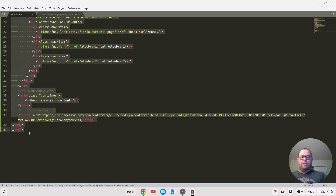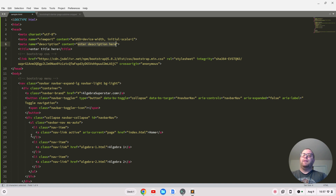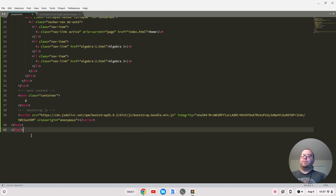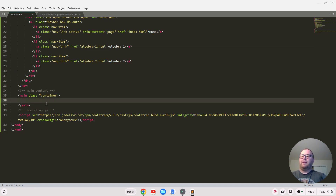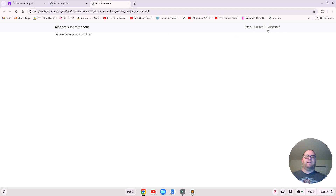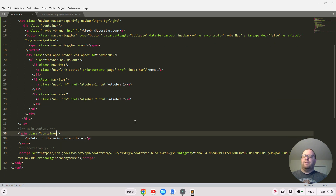Let me also find where it says navbar-nav to change the brand name to 'My Website — Algebra Superstar' and change container-fluid to container. Save it. Now back in the HTML file, delete everything out, type 'bootstrap HTML', hit tab, enter the description, hit tab, enter the title, hit tab, and enter main content. Save it and open in the browser.